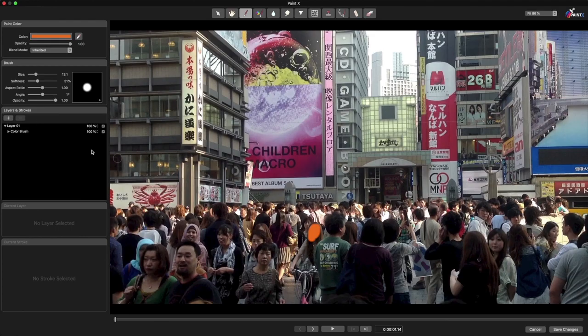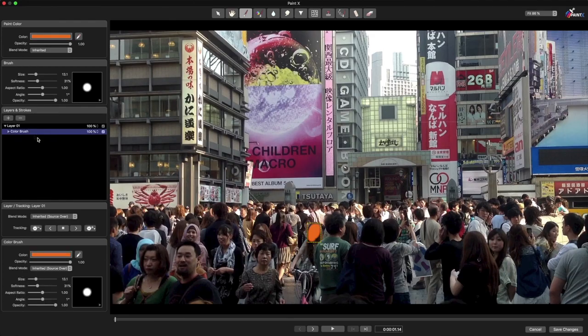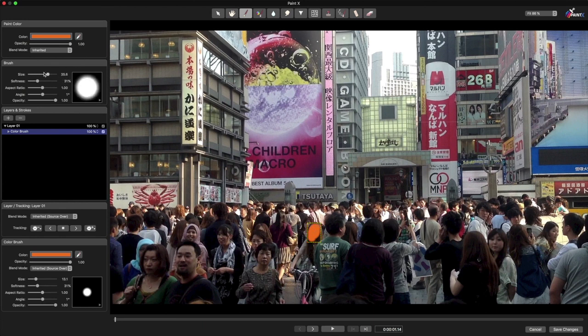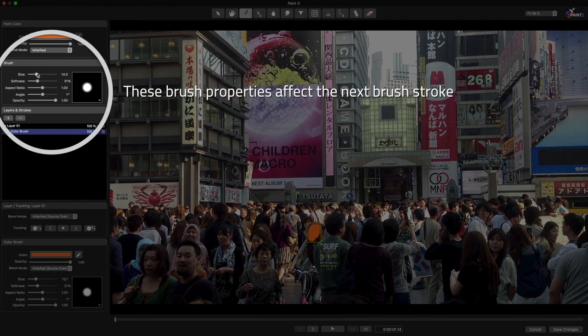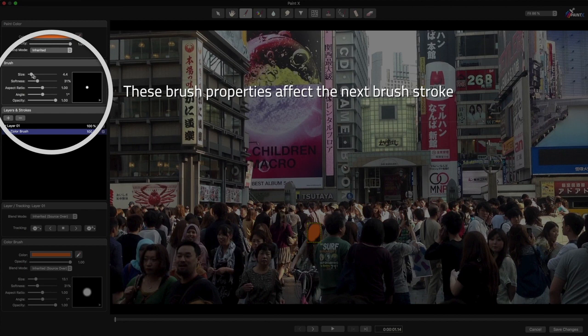Now, that paint stroke was too big, but I can change it. However, if I change the brush properties up here, I'll only be changing the next stroke I make.